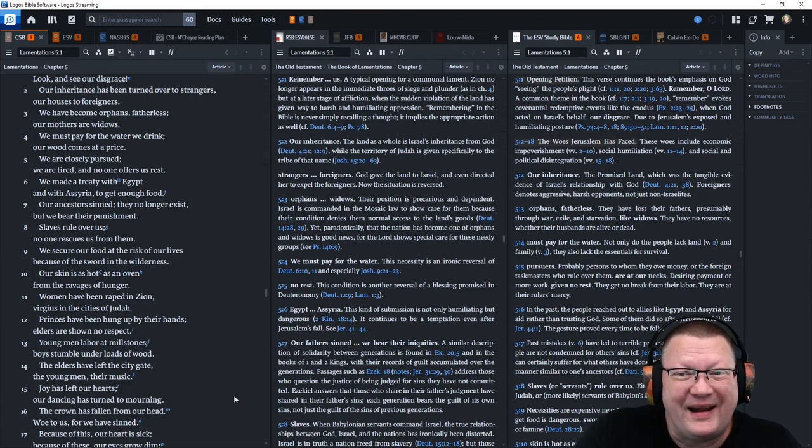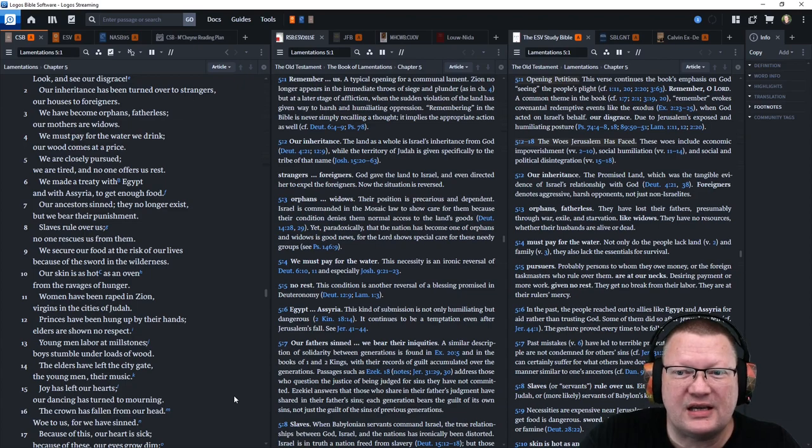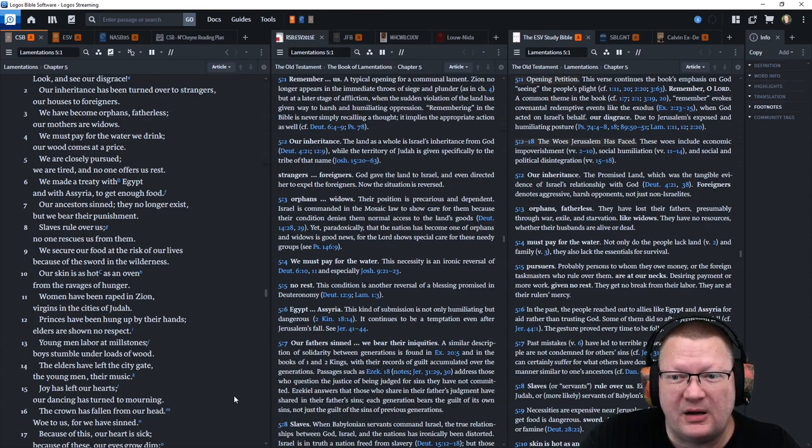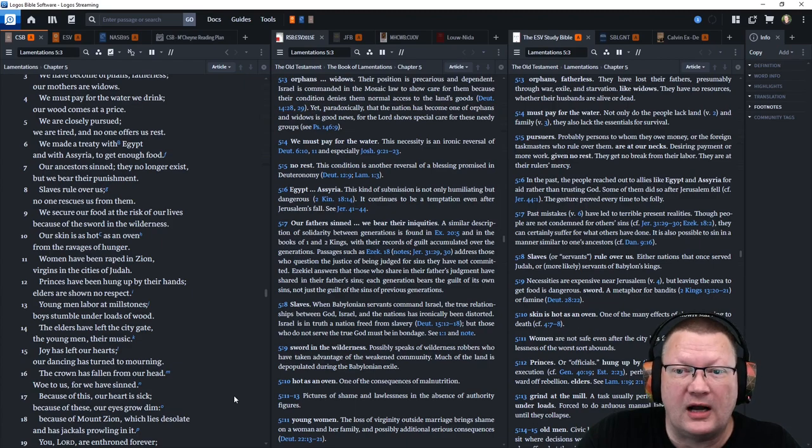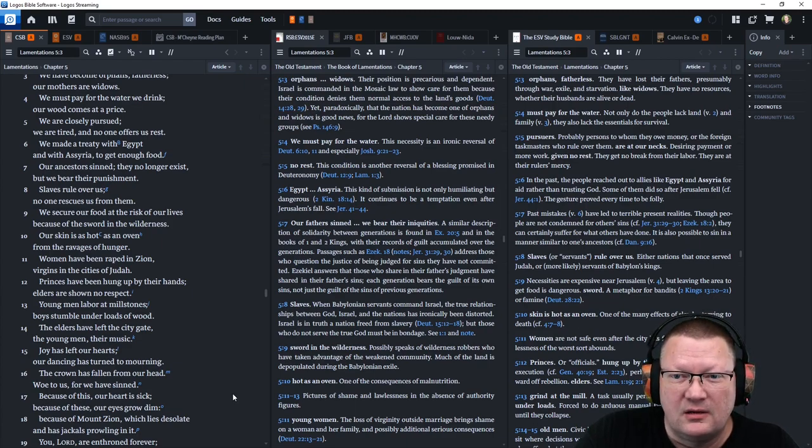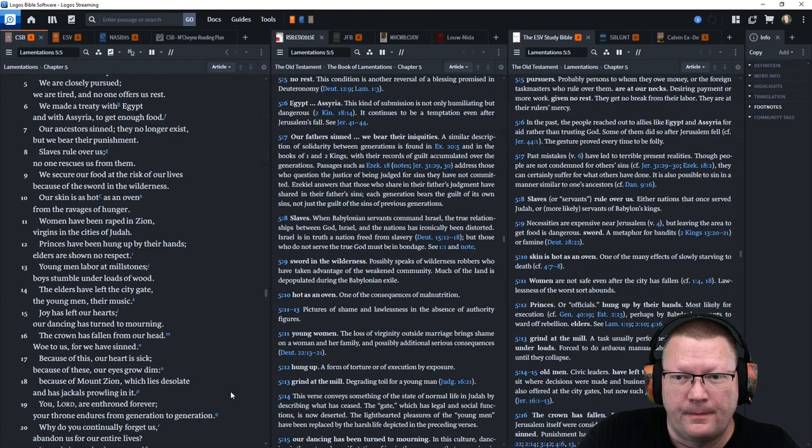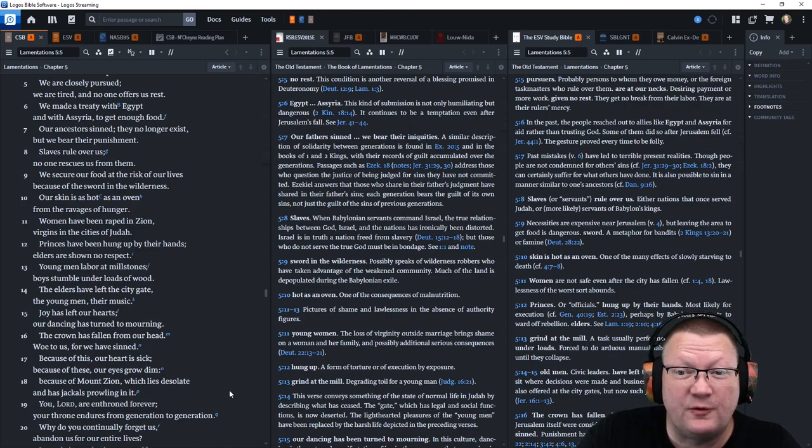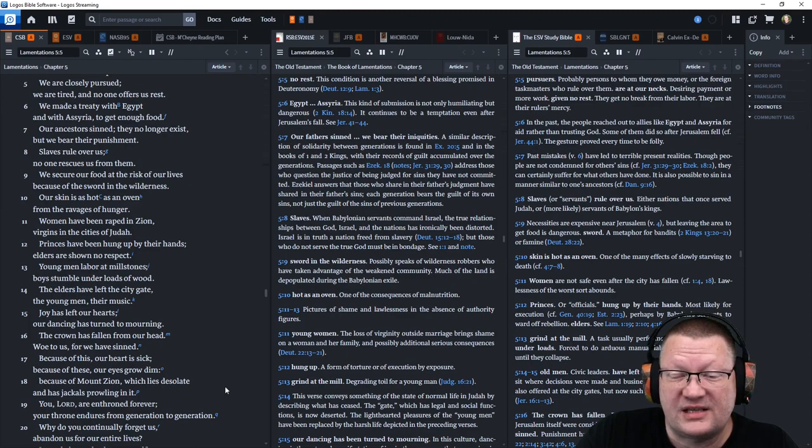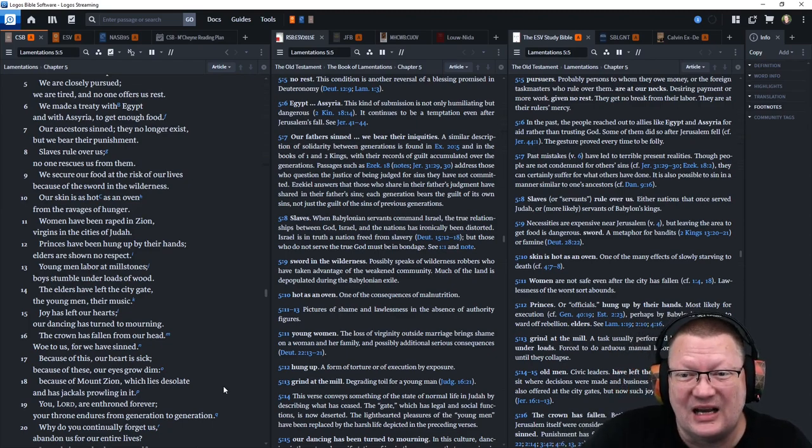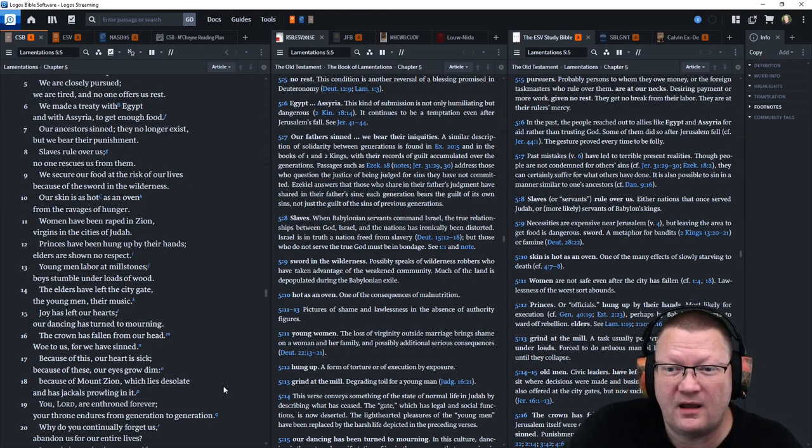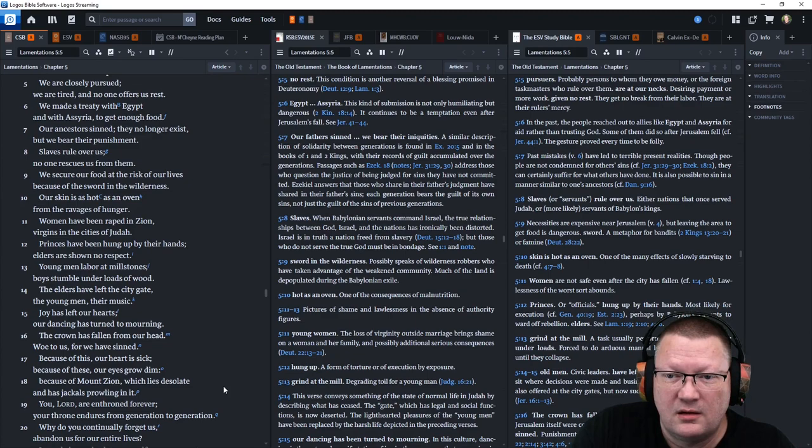Our ancestors sinned. They no longer exist, but we bear their punishment. Slaves rule over us and no one rescues us from them. We secure our food at the risk of our lives because of the sword in the wilderness. Our skin is as hot as an oven from the ravages of hunger.